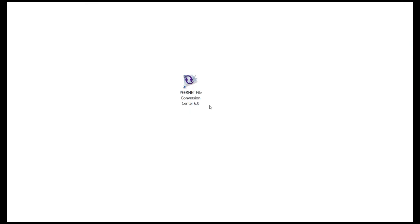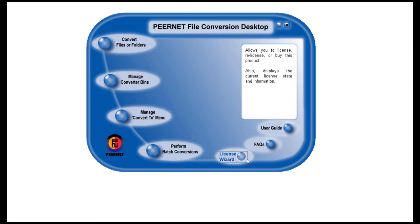After installing, you now need to license your purchased copy of File Conversion Center. The Activation Status dialog will open when you run FCC or by selecting the License Wizard button on the PeerNet File Conversion desktop.